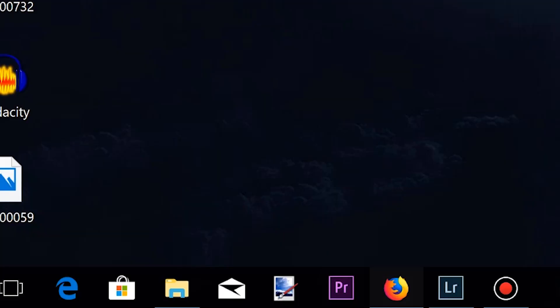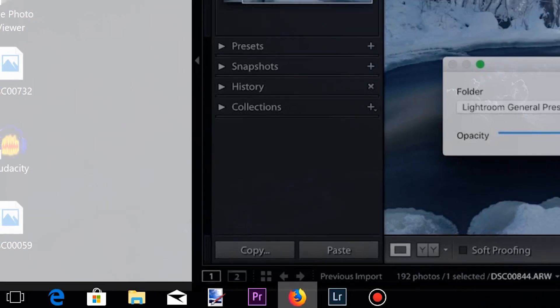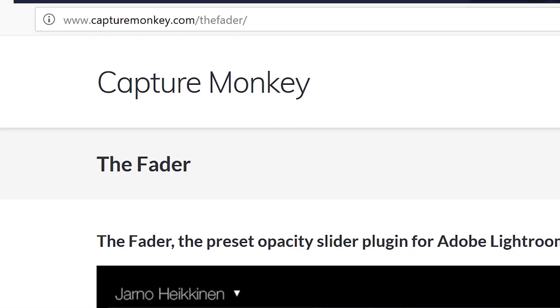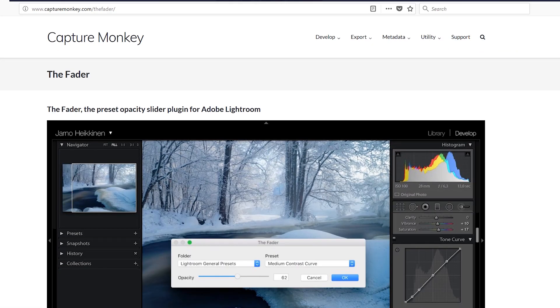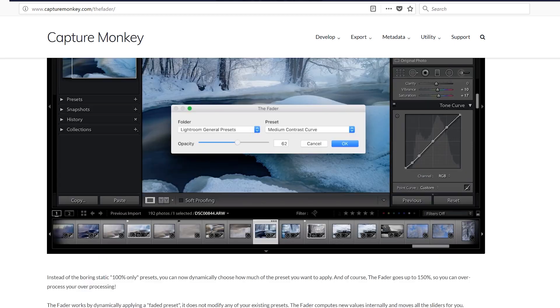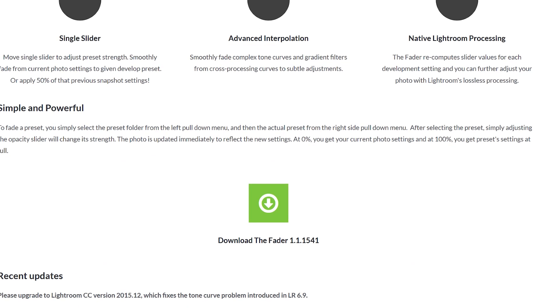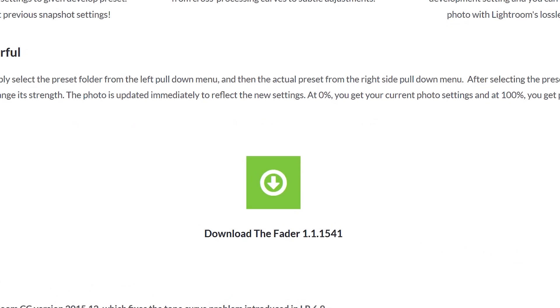Start off by opening up your computer and open up any browser that you use. This is actually a plugin that you need to download. Go to www.capturemonkey.com/the-fader. In here, you are going to click the download button and it will start the download for you.